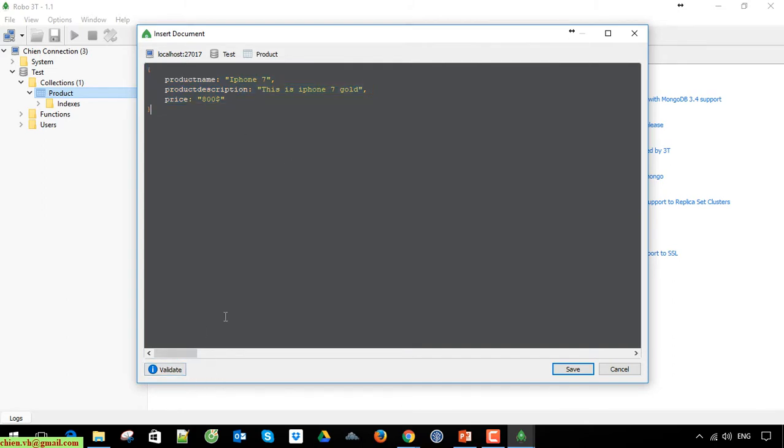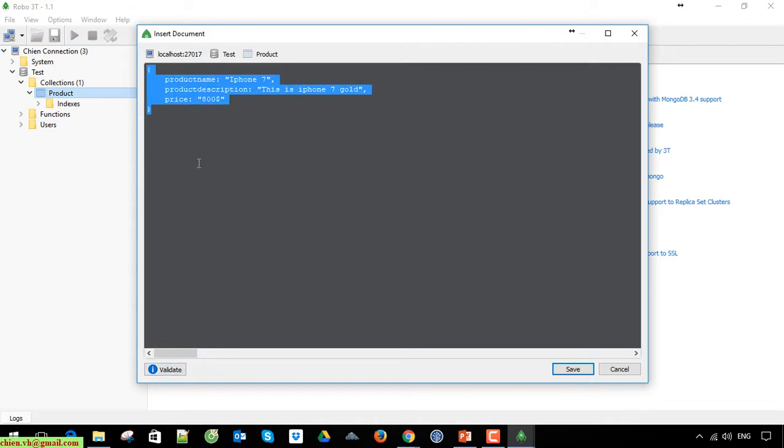Before you click on the save button to execute the inserting data into the collection, click on the validate button here to validate the structure of your design.